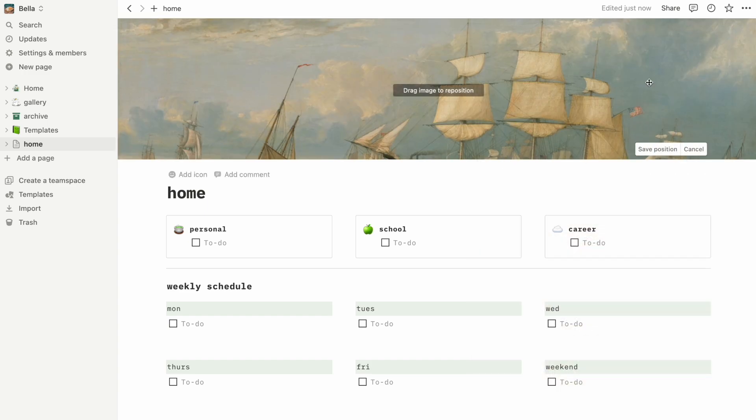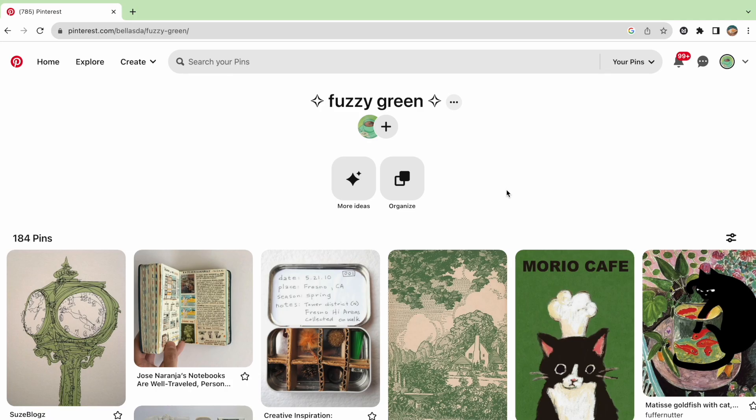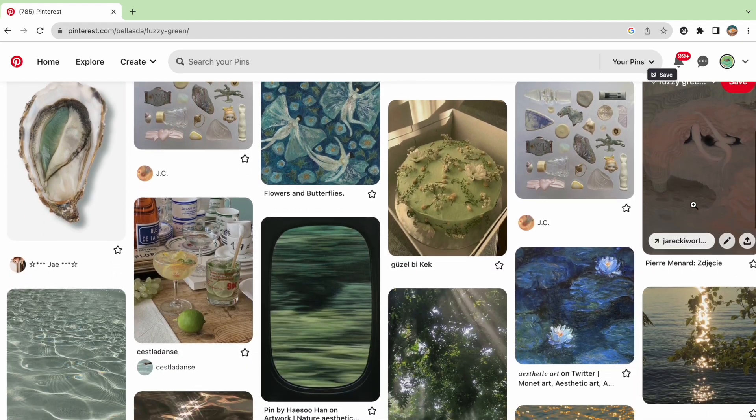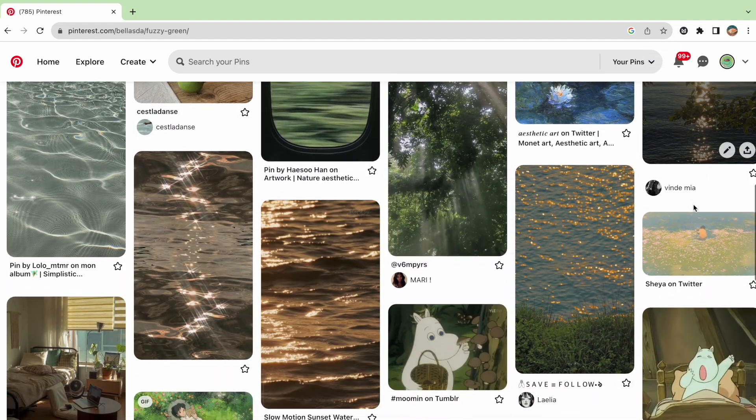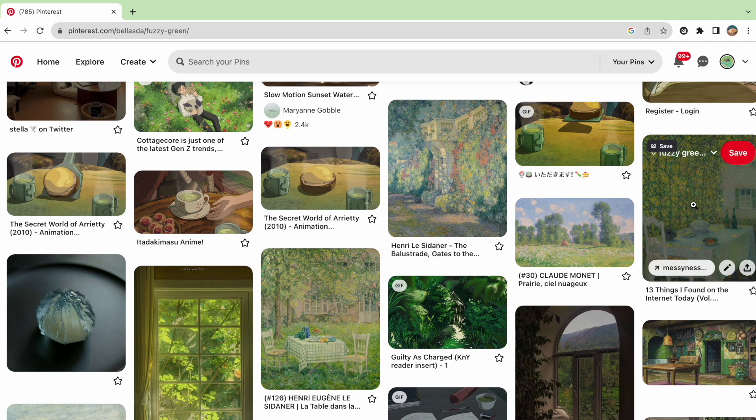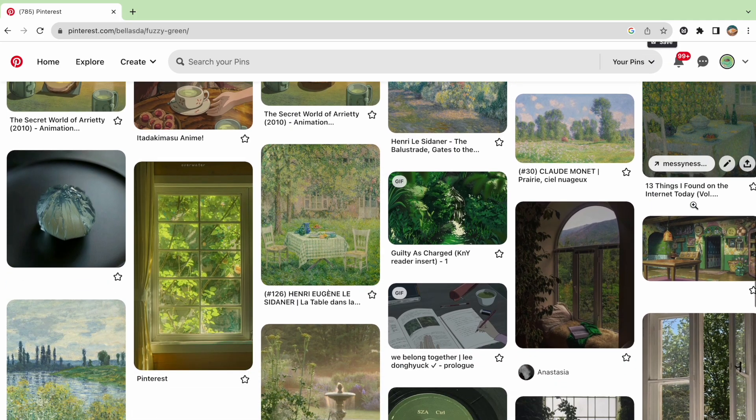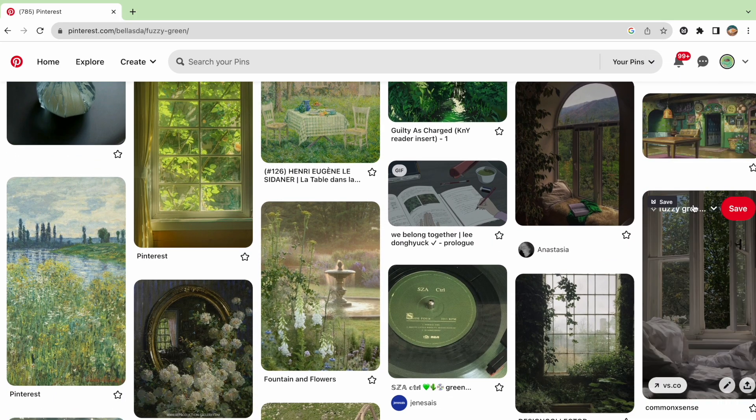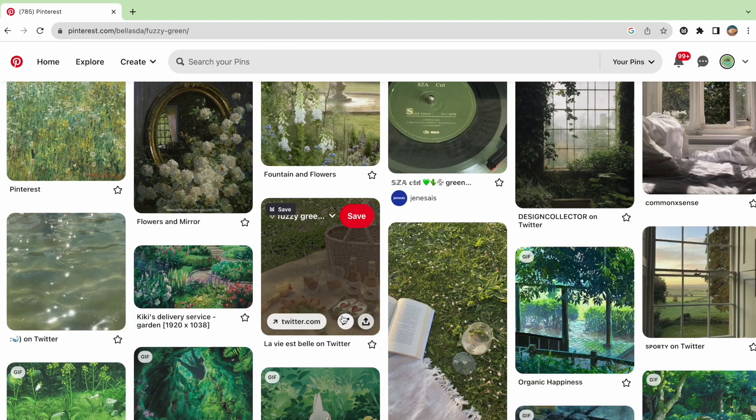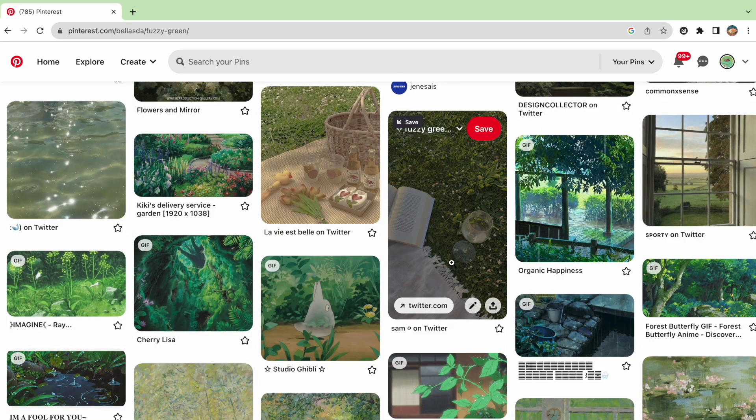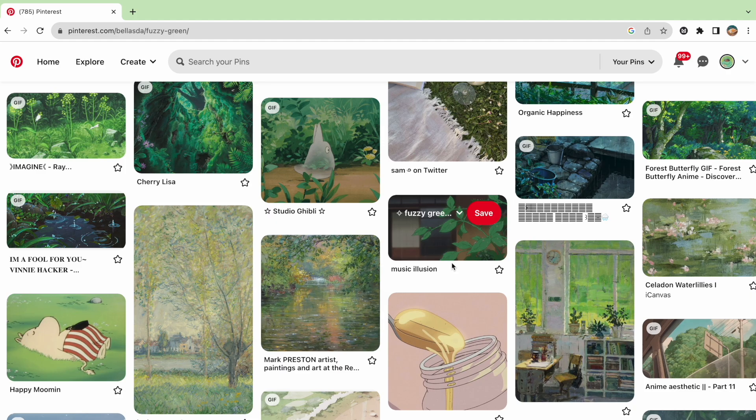One tip I can share about customization is making a Pinterest page or a folder on your device of all the images you like and might potentially add to your pages. When you want to add them in, you can directly copy and paste the link of the image or upload the file, which can save a lot of time than looking for an image each time.